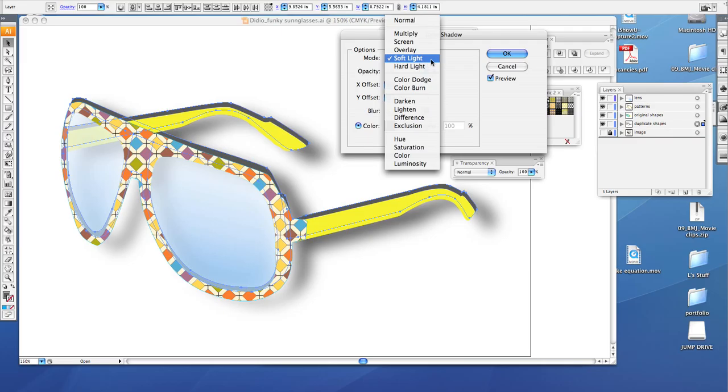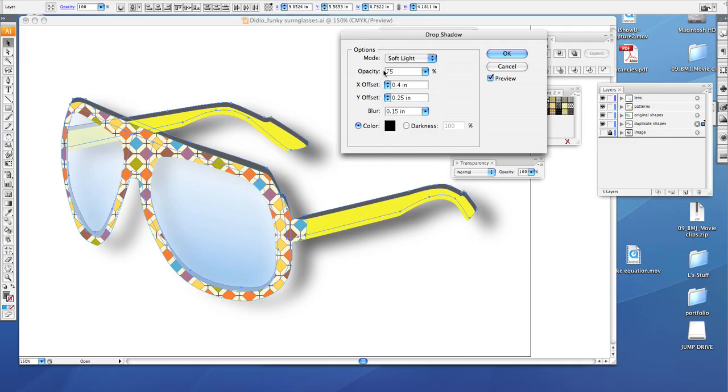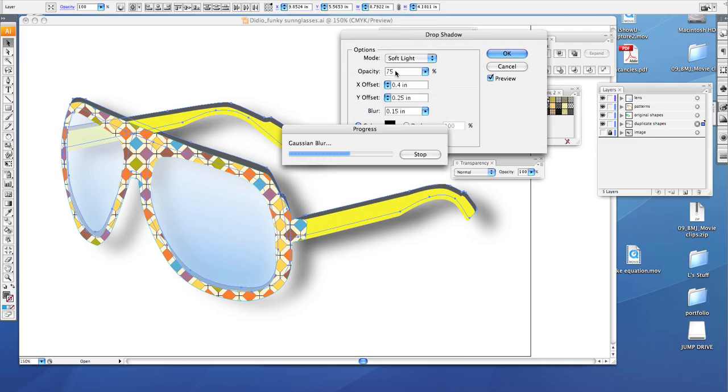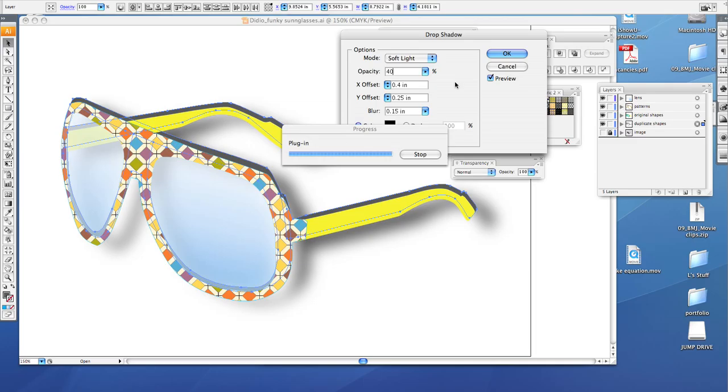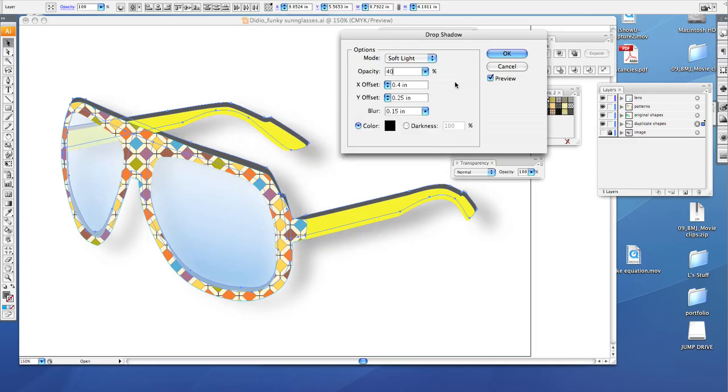Make sure that the soft light is checked. Your opacity is going to be changed to 40%. Now it will recalibrate your blur every time you change something.